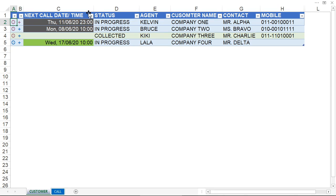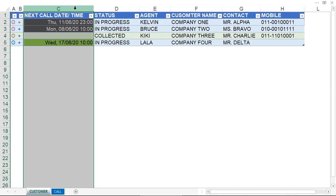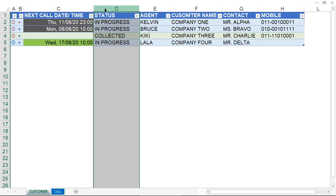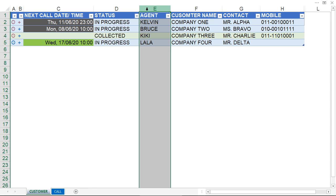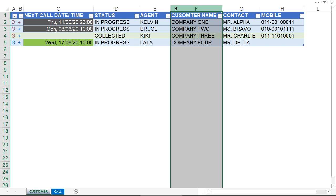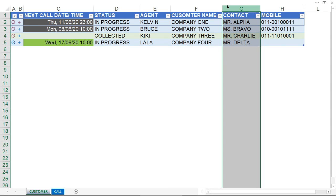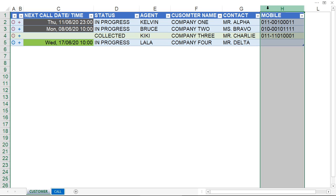In here, I can see the next calling date and time, the status of the collection, who is the sales agent, the customer company name, the customer contact person, and other contact details.